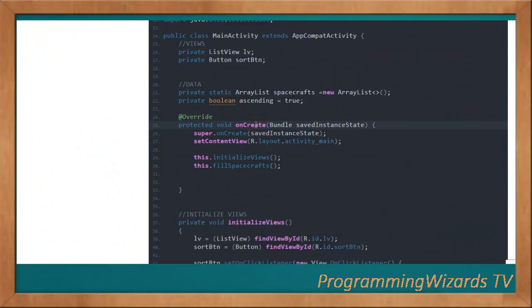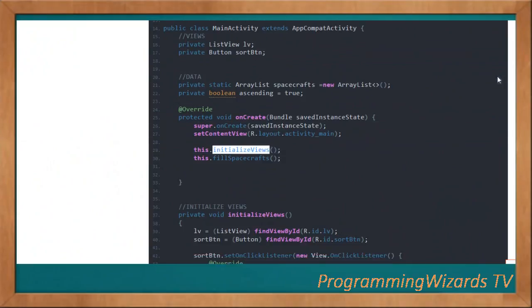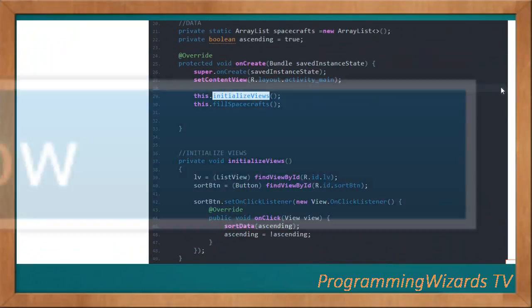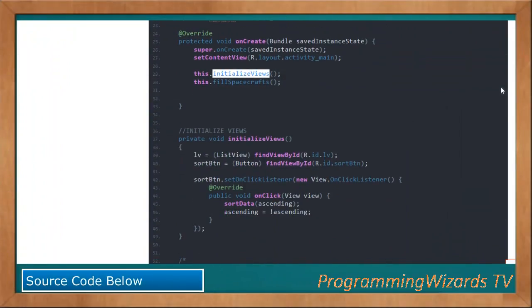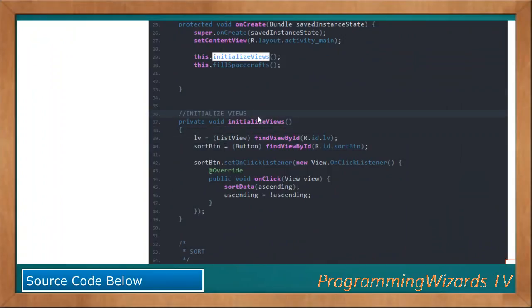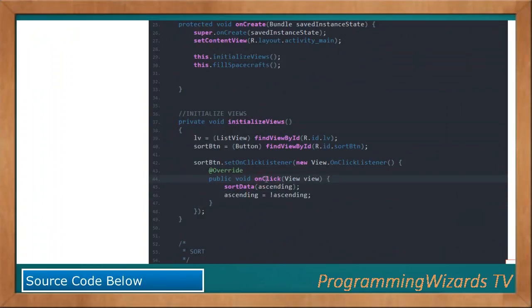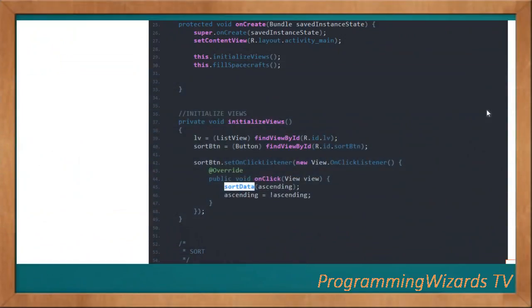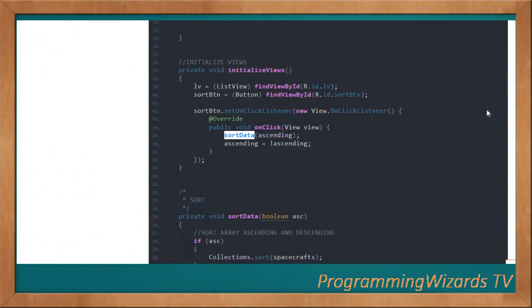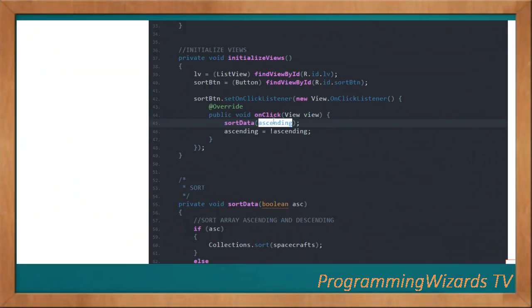Inside onCreate, we initialize our views and call fieldSpacecrafts to populate the ArrayList. We initialize the ListView and Button, and when onClick is called, we invoke the sortData method, passing in the ascending boolean.